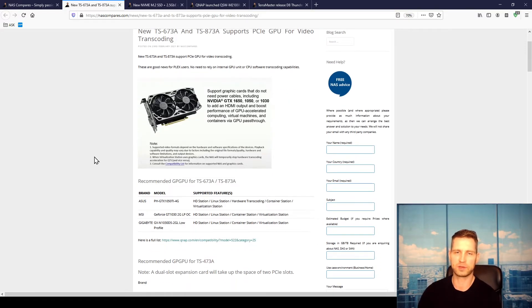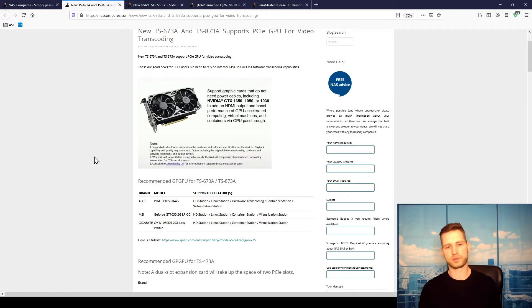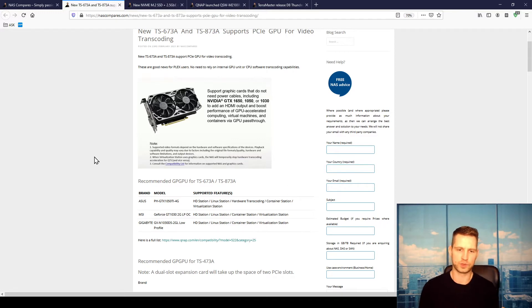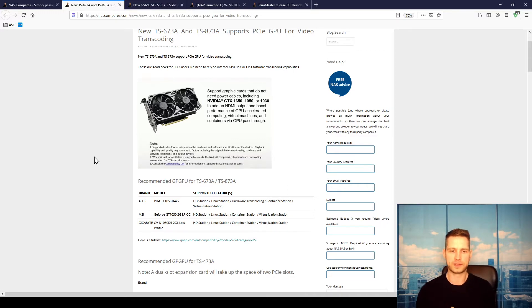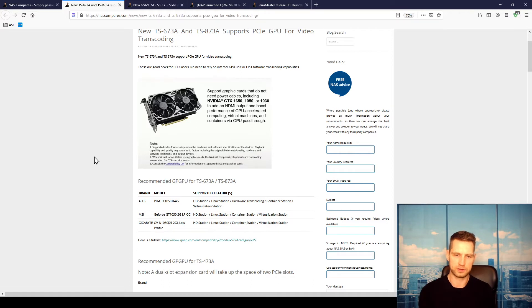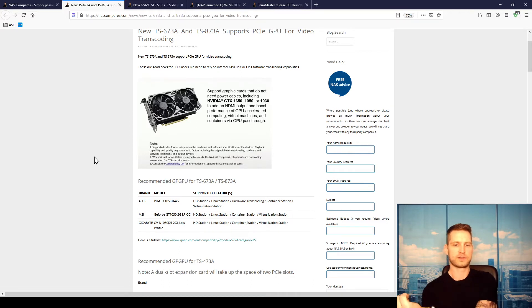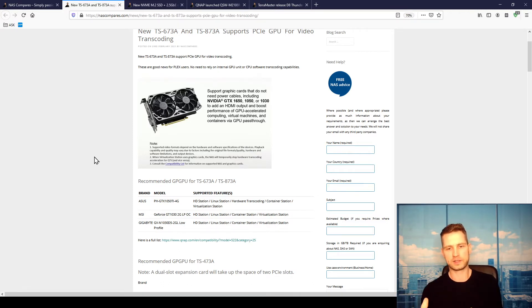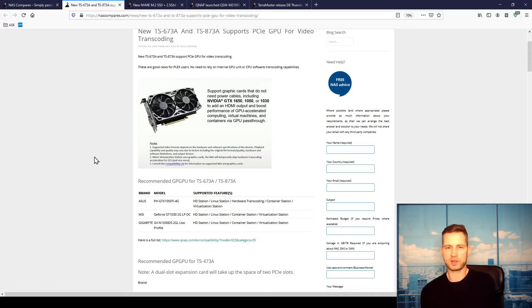Probably they'll add more later, but you can presume which ones will work. Basically, the ASUS PH GTX 1050 TI is the graphics card which supports hardware transcoding as well as Container Station, Linux Station, HD Station, and Virtualization Station.